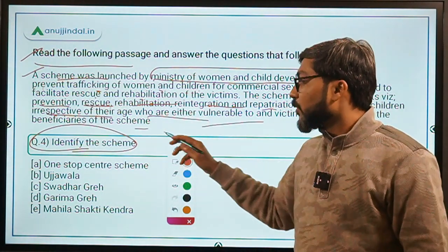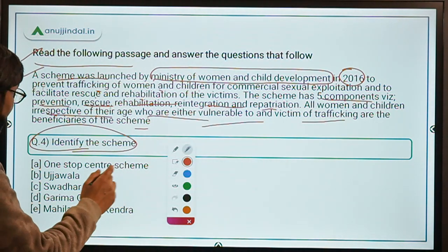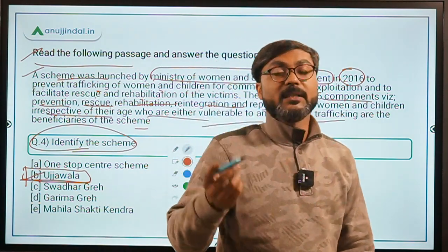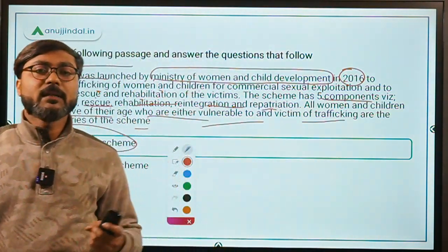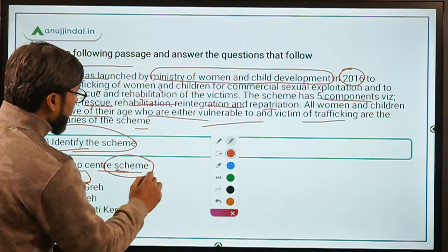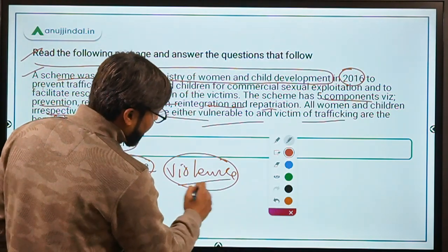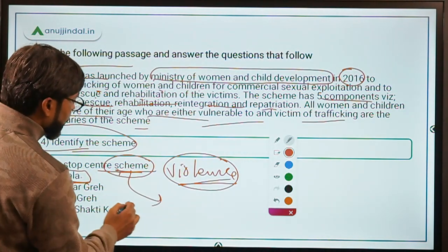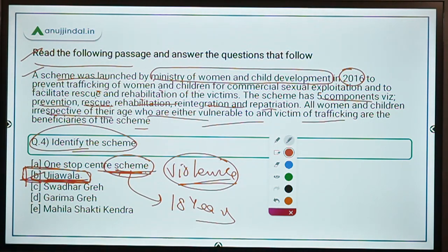The correct answer is the Ujjwala Scheme — Option B. Do not confuse this with Pradhan Mantri Ujjwala Yojana, which is the LPG scheme. Also, don't confuse it with the One-Stop Centre scheme, which supports women affected by violence and is specifically for girls above 18 years of age. The Ujjwala Scheme has no such age restriction and focuses specifically on anti-trafficking and rehabilitation.